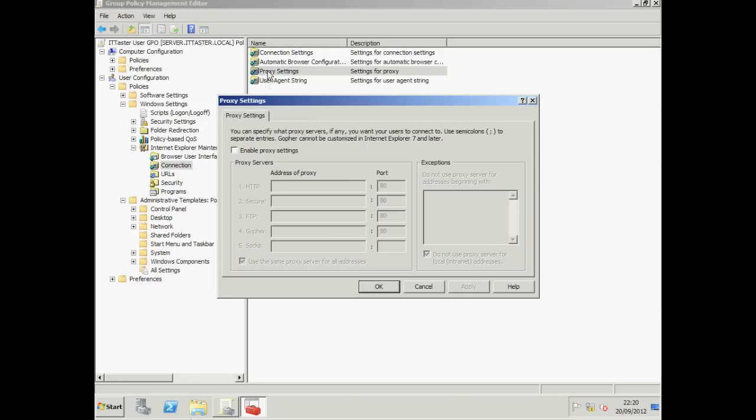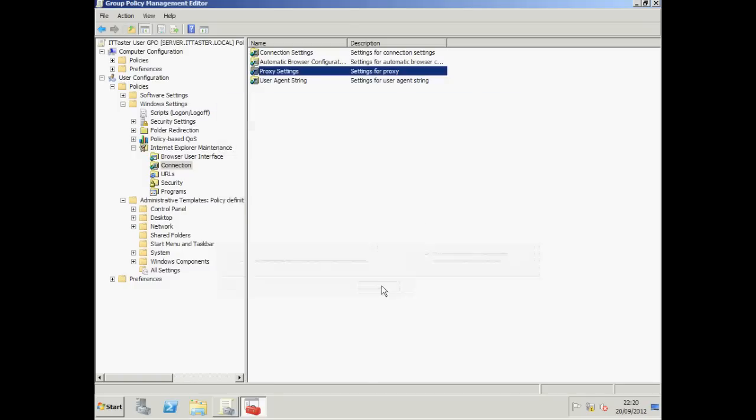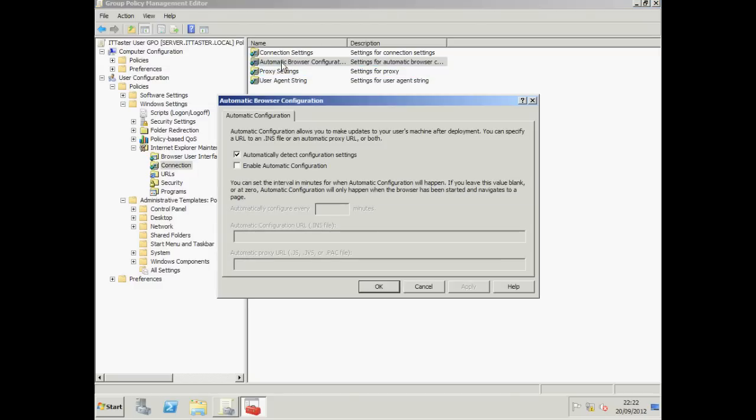I'm going to put a tick next to Enable Proxy Settings. Specify a proxy server and the port and click OK. I want to turn off the option to automatically detect proxy settings. So we take a tick out of automatically detect configuration settings. Click OK.